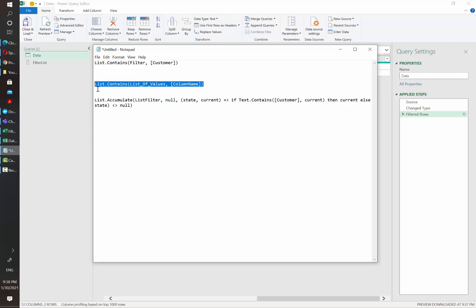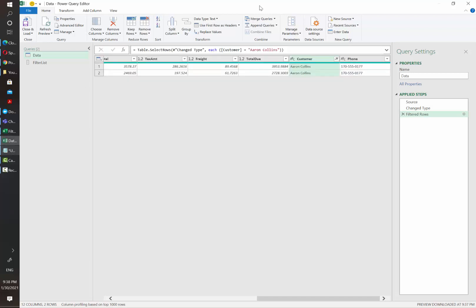So let's copy this function and I'm going to leave this in the description of the video. And as you can see the filter is being applied here. Customer equals to this name.